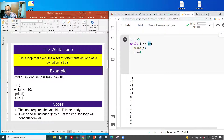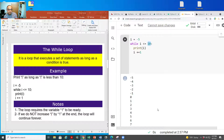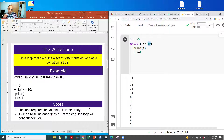Remember, if we don't increase i by one at the end, the loop will continue to run forever because there is no limit. A while loop continues as long as the condition we put for it remains valid.